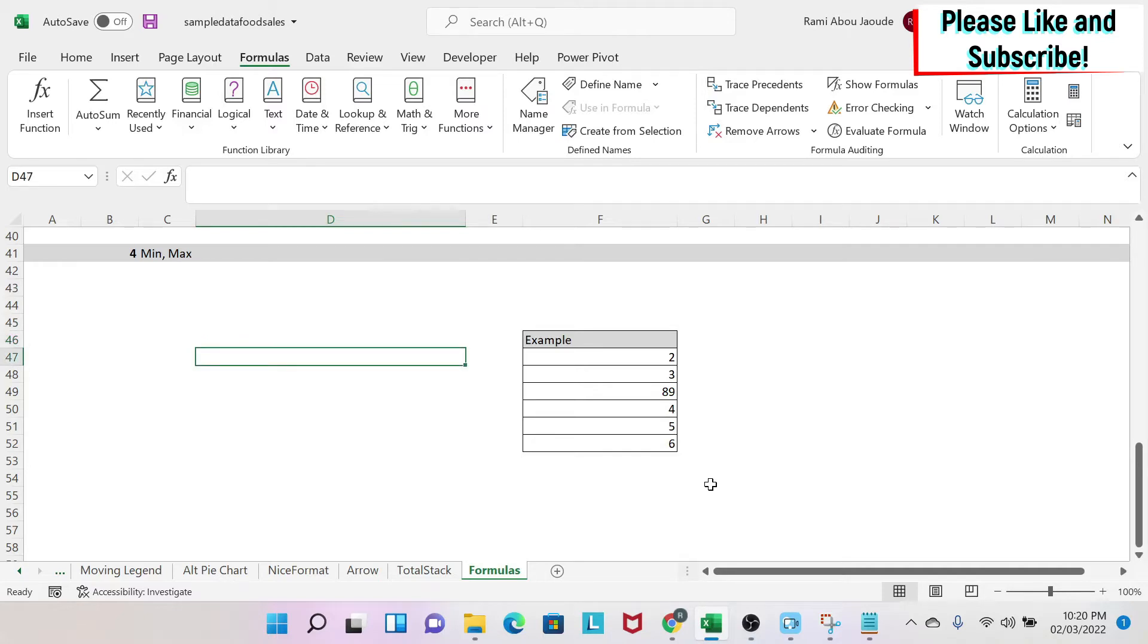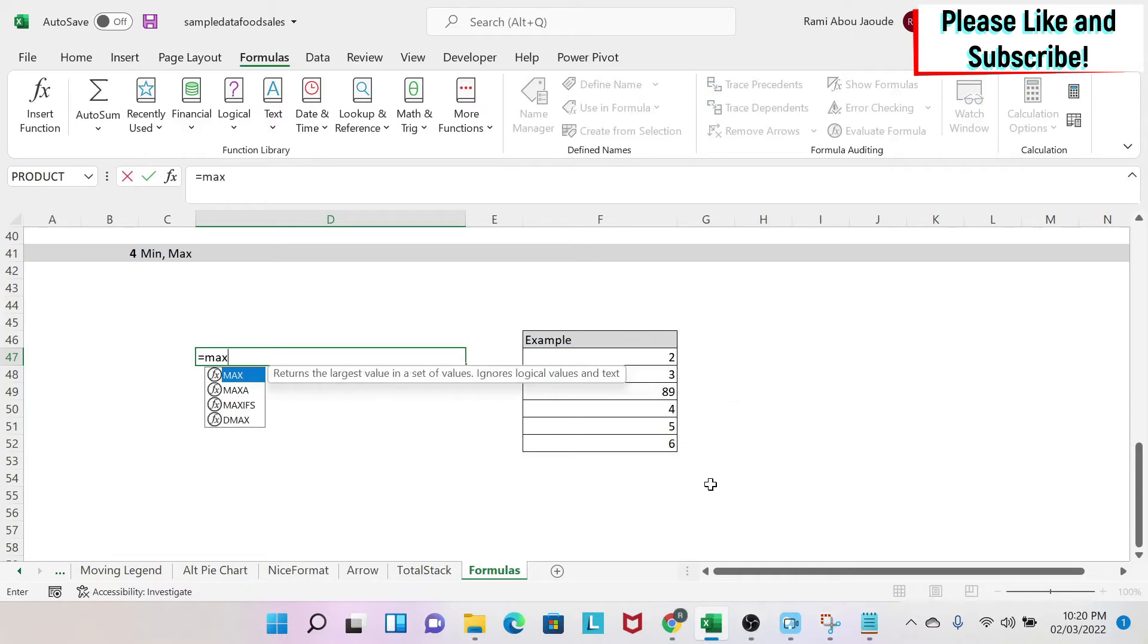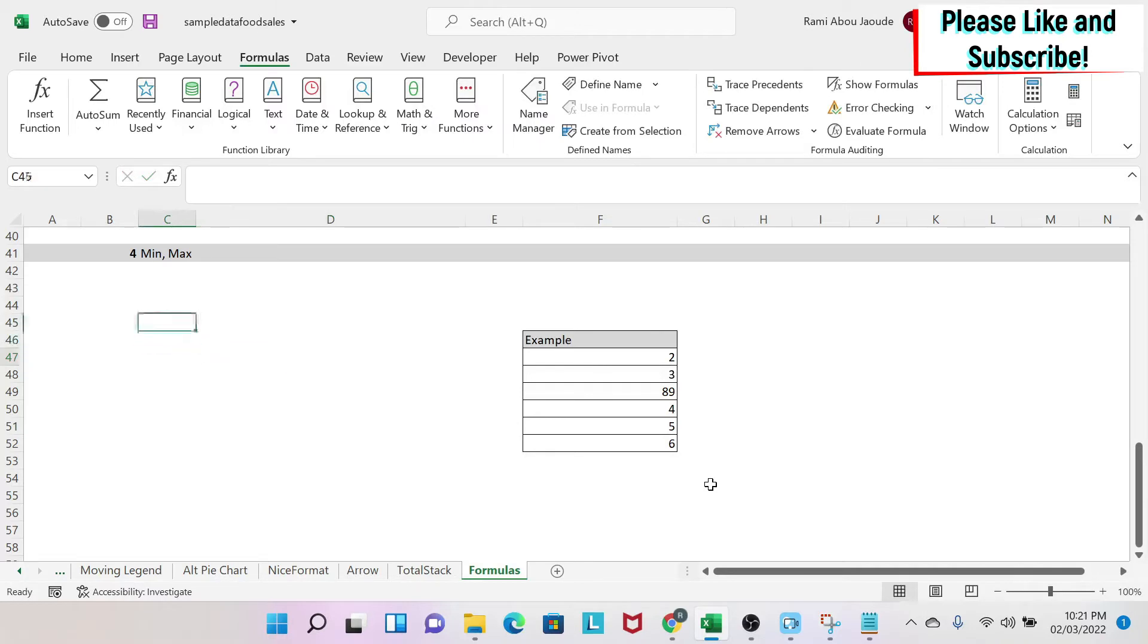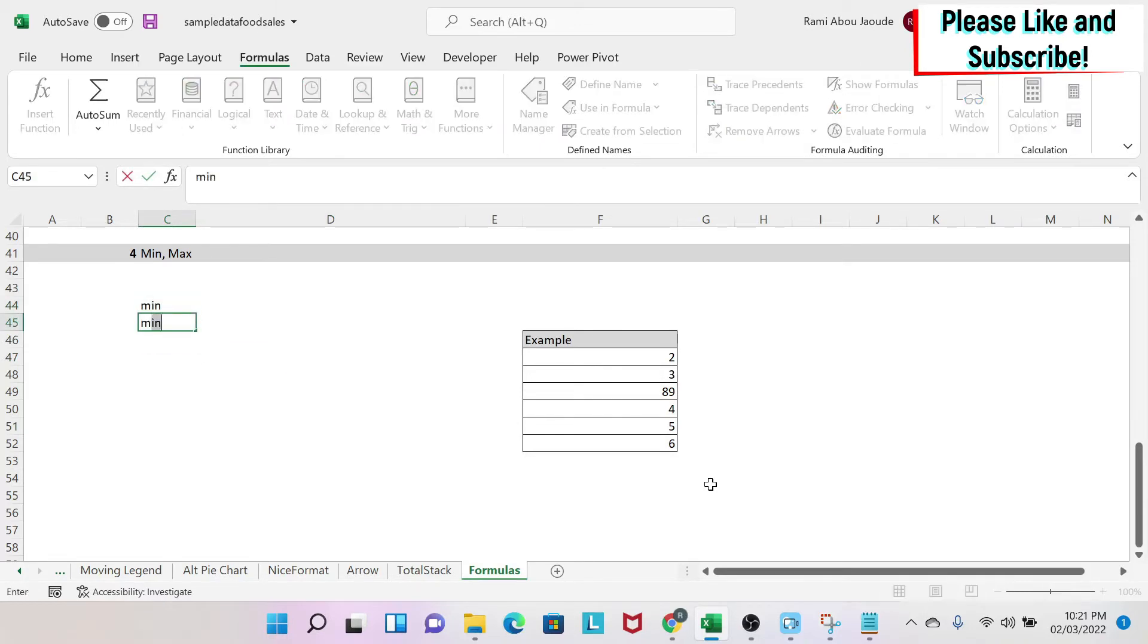So I'm going to write equal. For maximum, it's MAX. For minimum, it's MIN. So I'm going to write this for you here. MIN and then MAX.